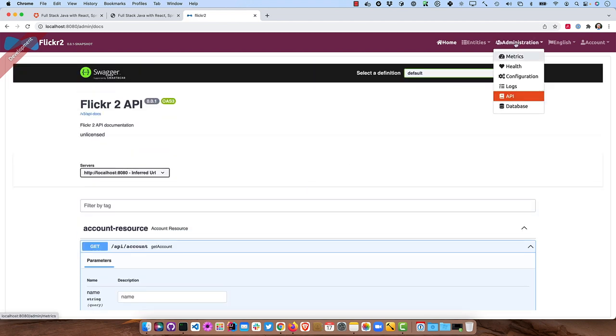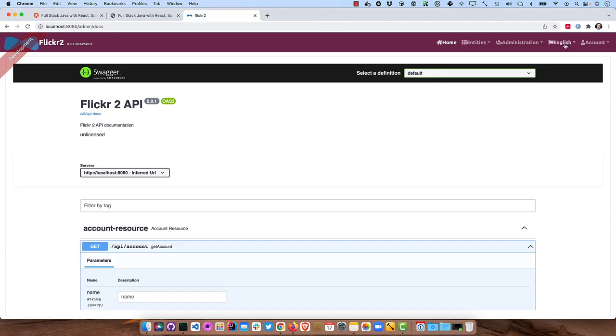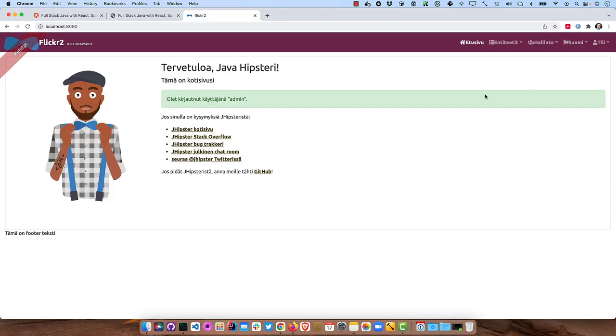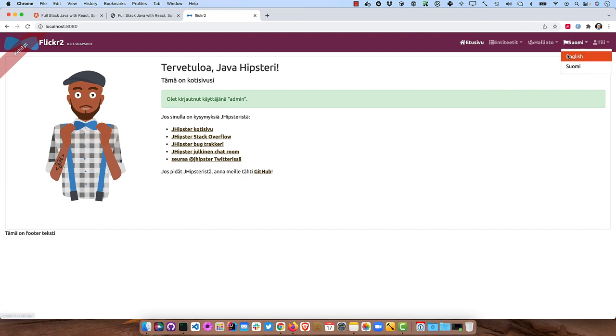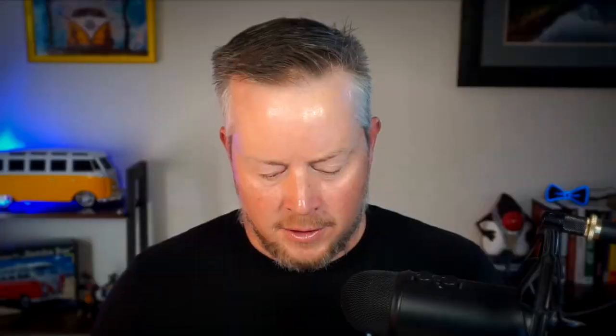But we like being full-stack developers, right? And even the ability to interact with your H2 database. And if we were to go back to home and switch to Finnish, you'll see the translation works as well. And then we can go ahead and log out.